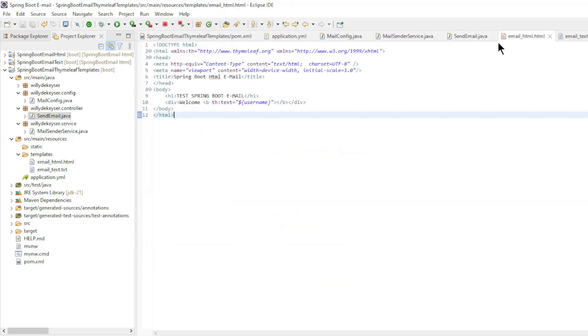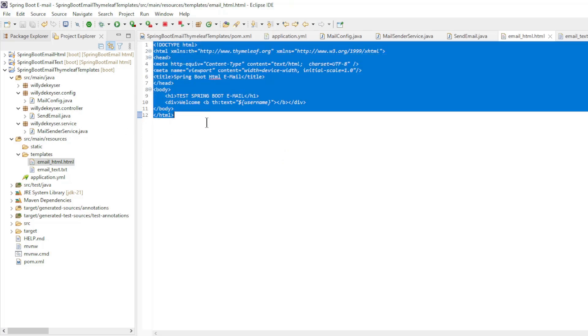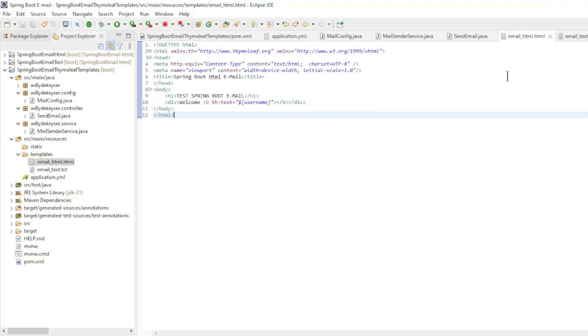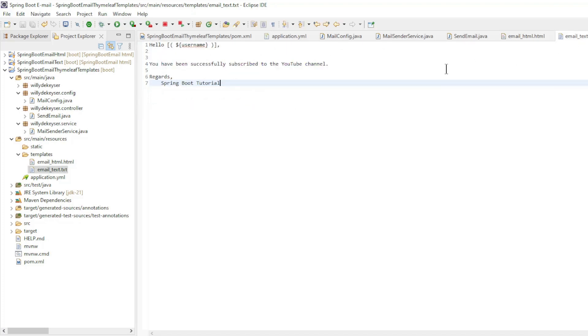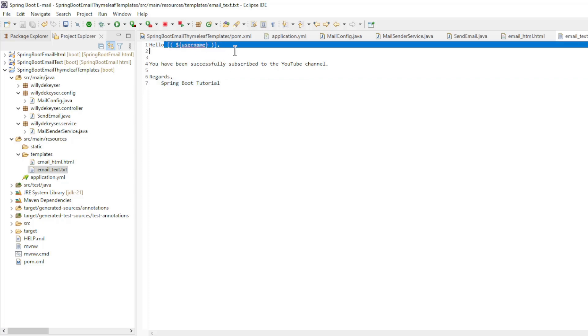The following files are the templates. The email HTML file is a standard HTML file. You can adjust this file to your own preferences. The email text file is a text file containing the formatting for the email. As you can see, you can also pass variables here from the service or controller.